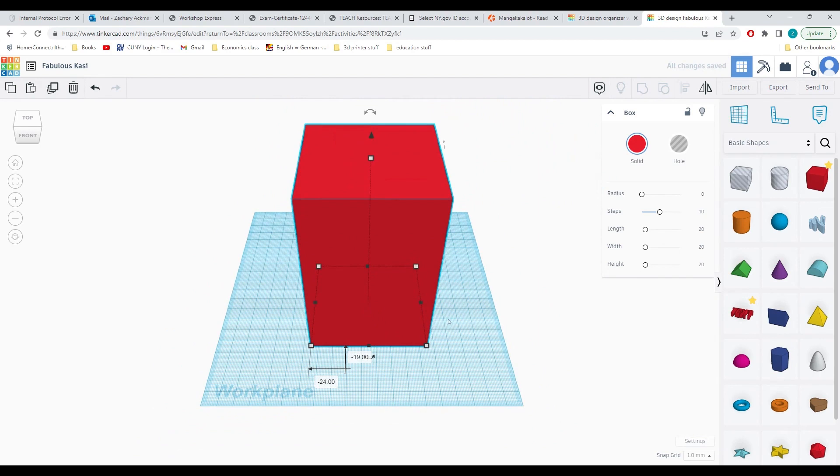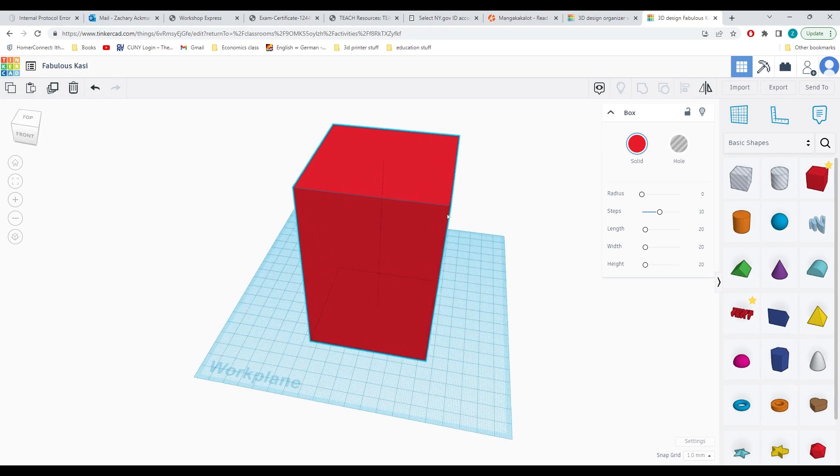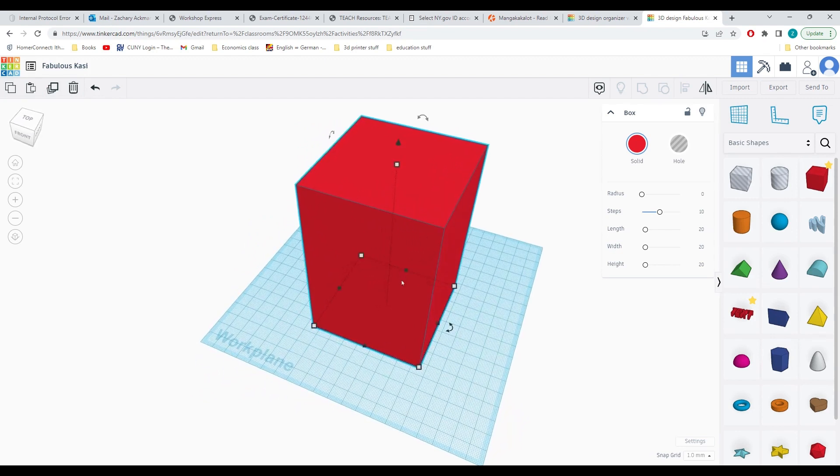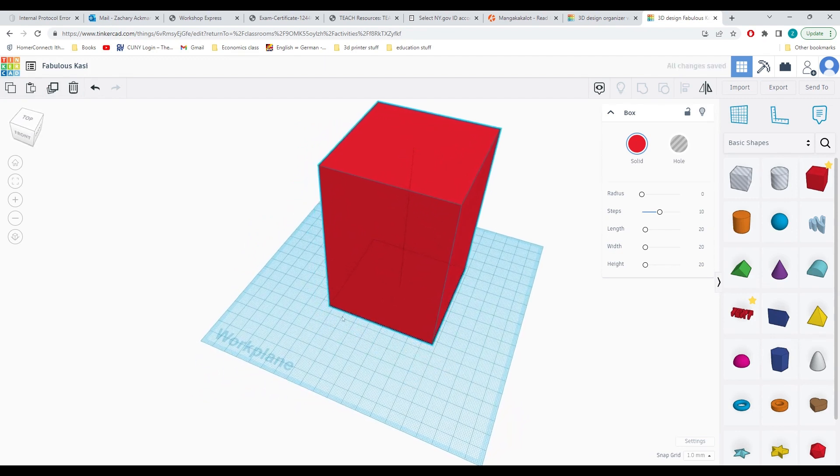I'll pause and give you a couple of seconds to complete these steps yourself. With that being done, we will be moving on to hollow out this shape so that we can put pencils and other things inside of it.